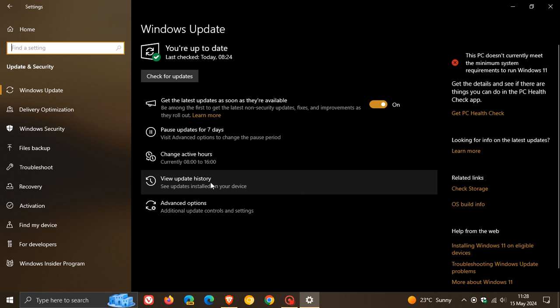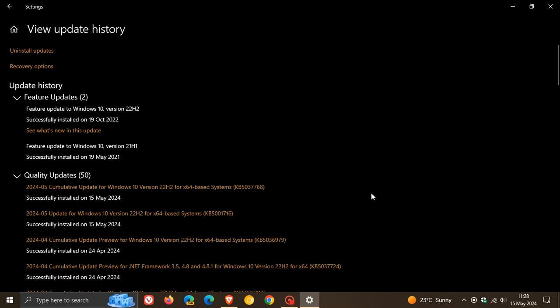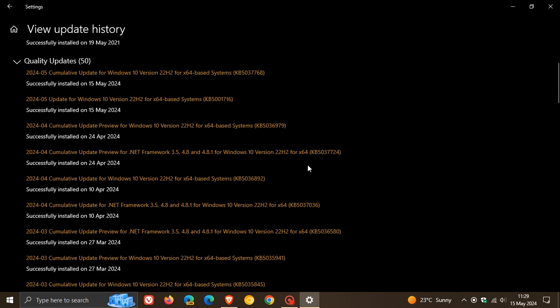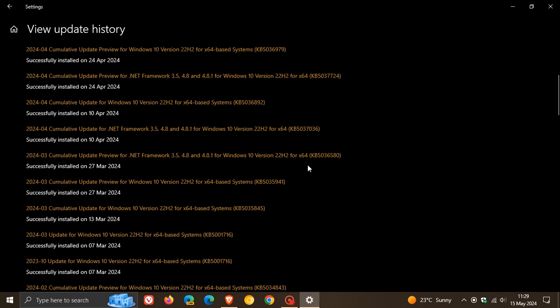I noticed this morning after applying the update that another update was installed, which is a familiar update. This is the Update for Windows Update Service Components KB5001716,